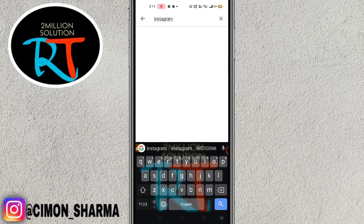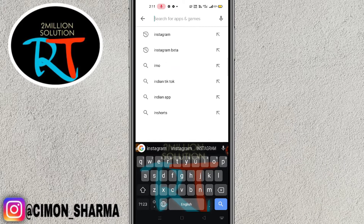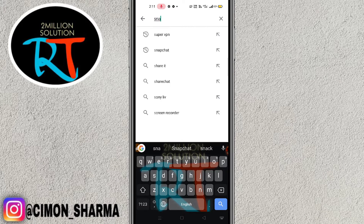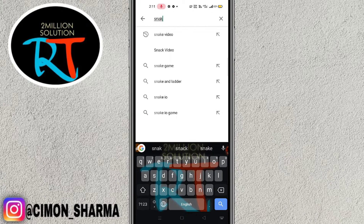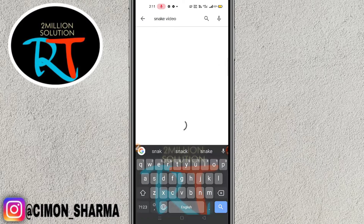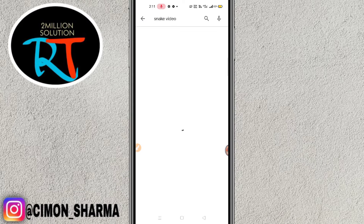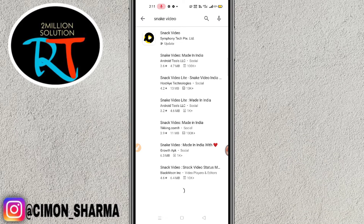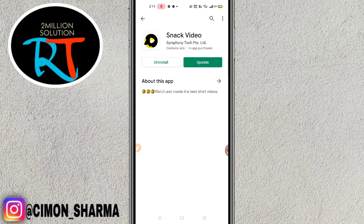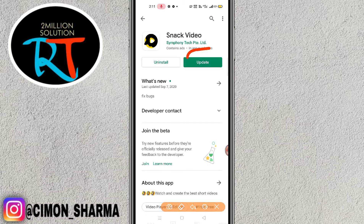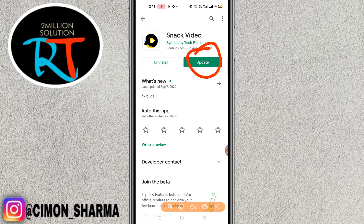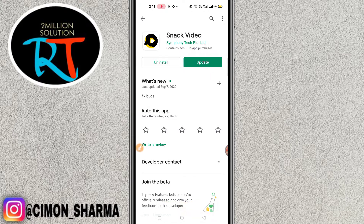You have to go to the Play Store and search for Snack Video. This is the first result — make sure to update your Snack Video application.